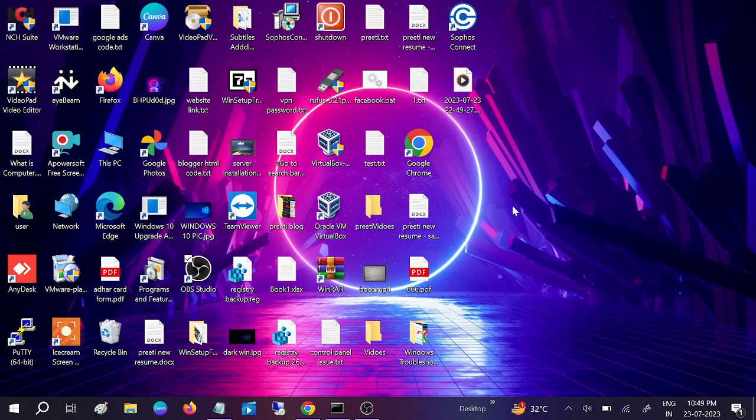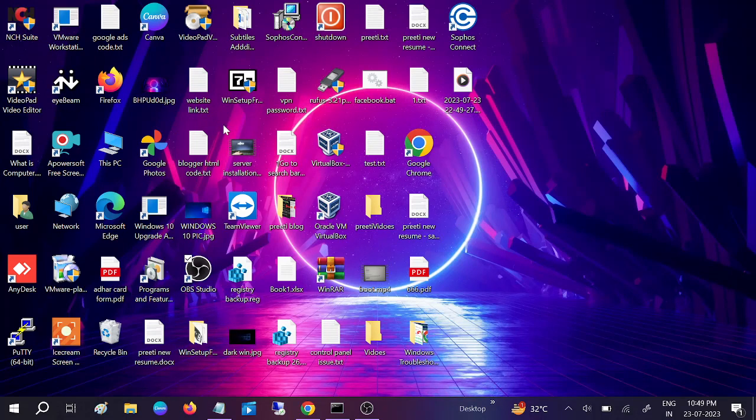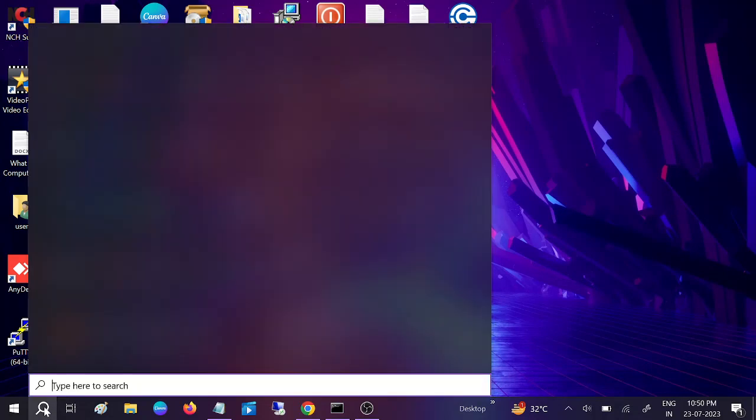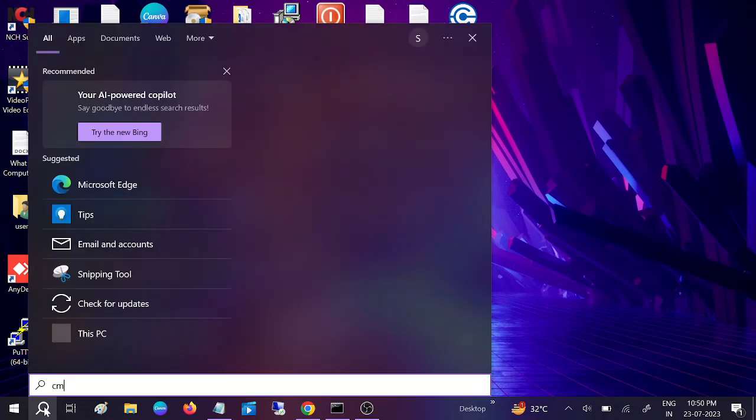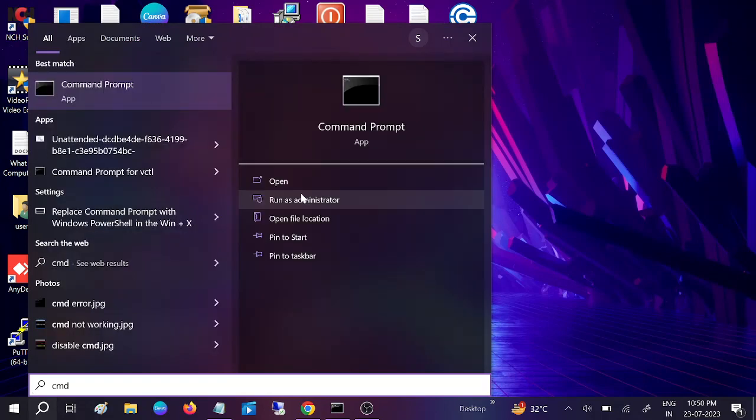The graphics card is responsible for the display as well as Windows files. We need to fix this from the start, so first we'll repair our Windows and the hard drive. Go to the Windows search bar, type CMD, and run it as administrator.